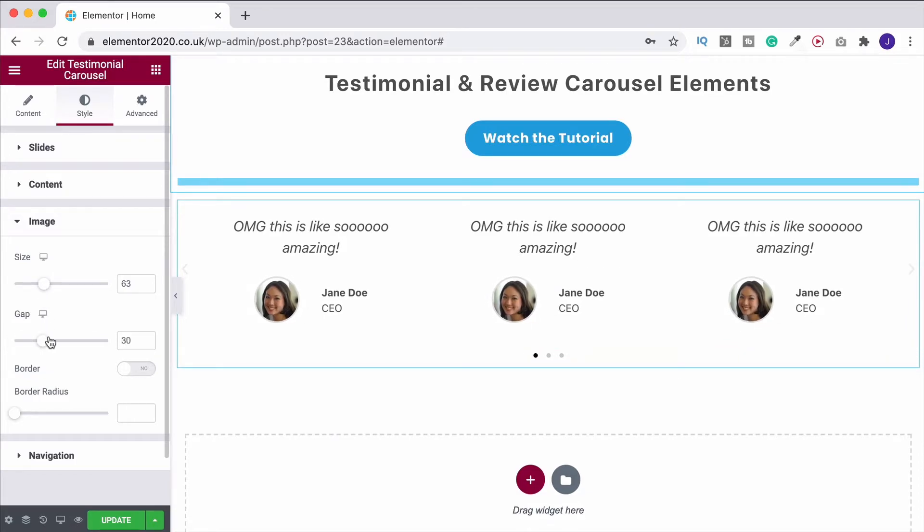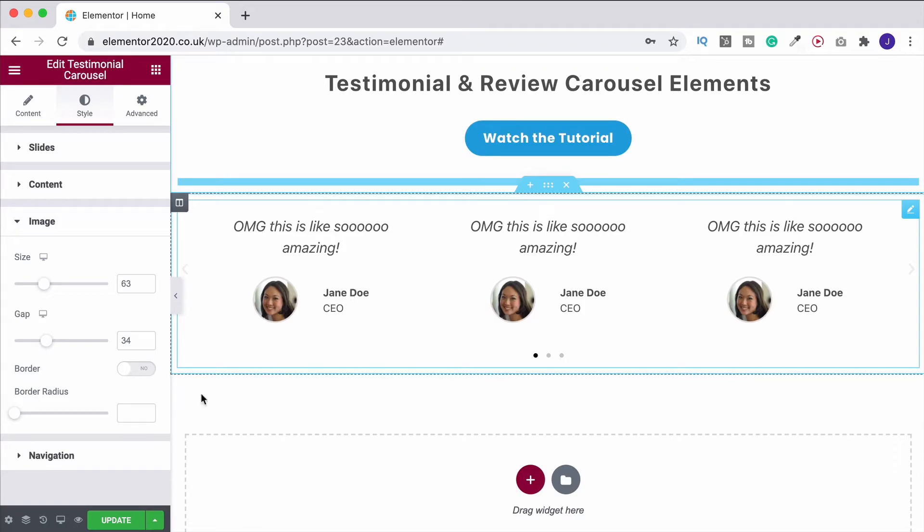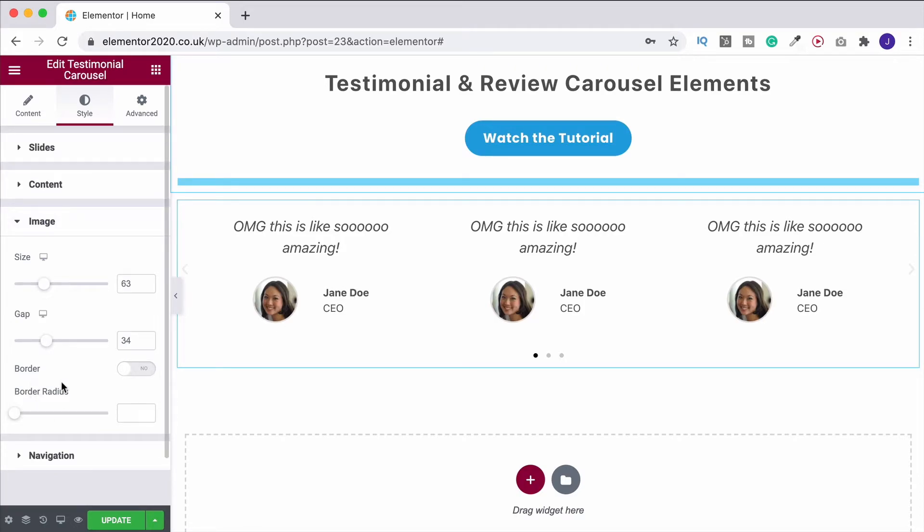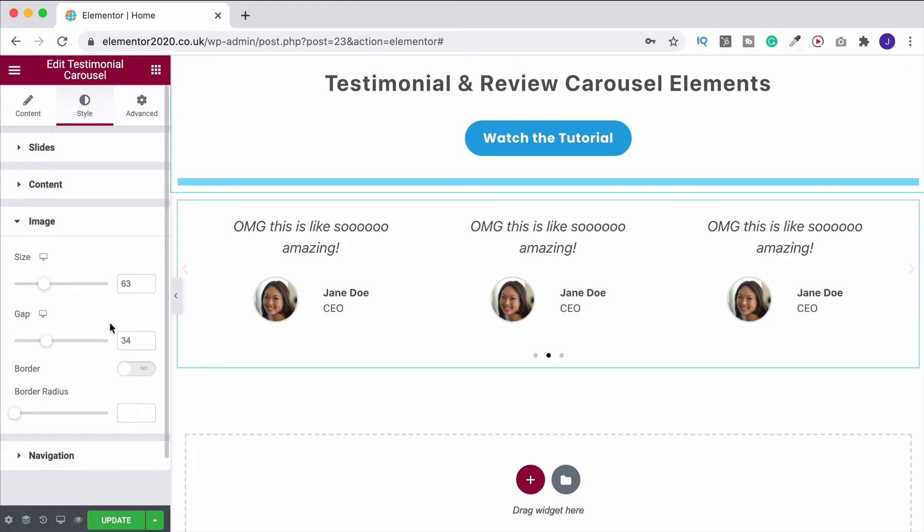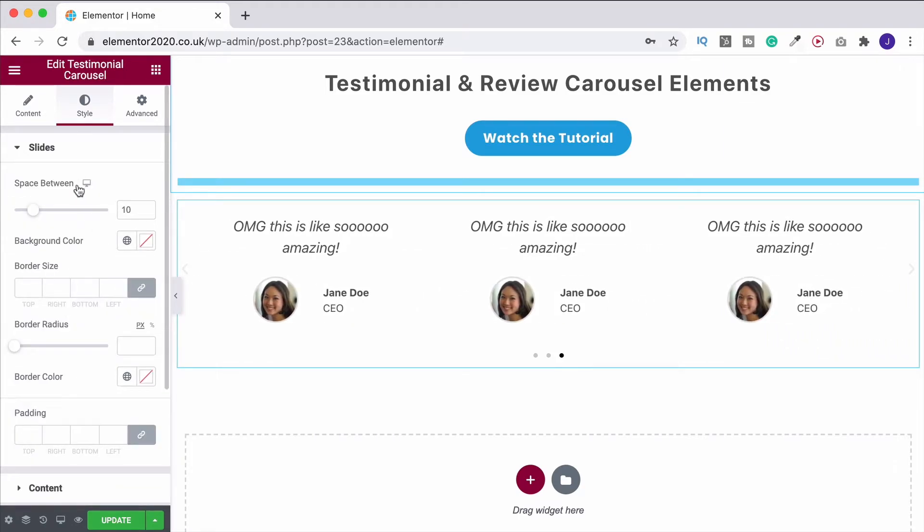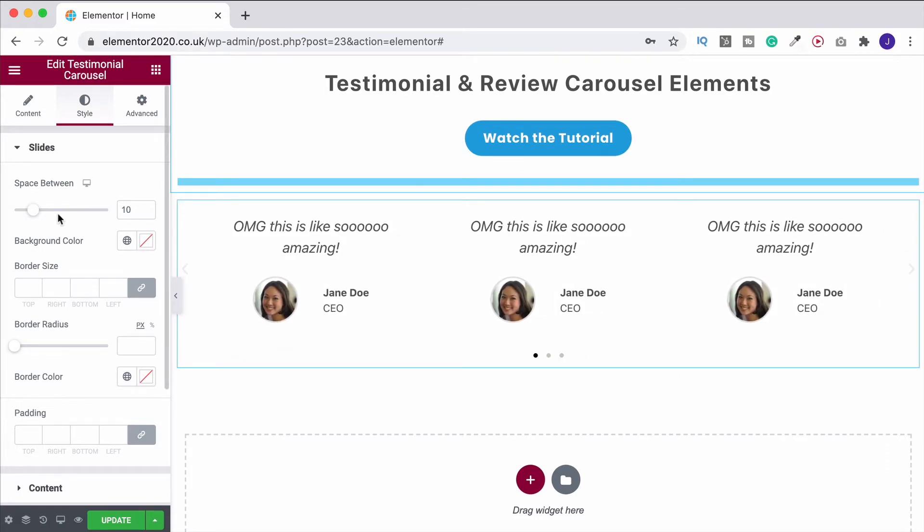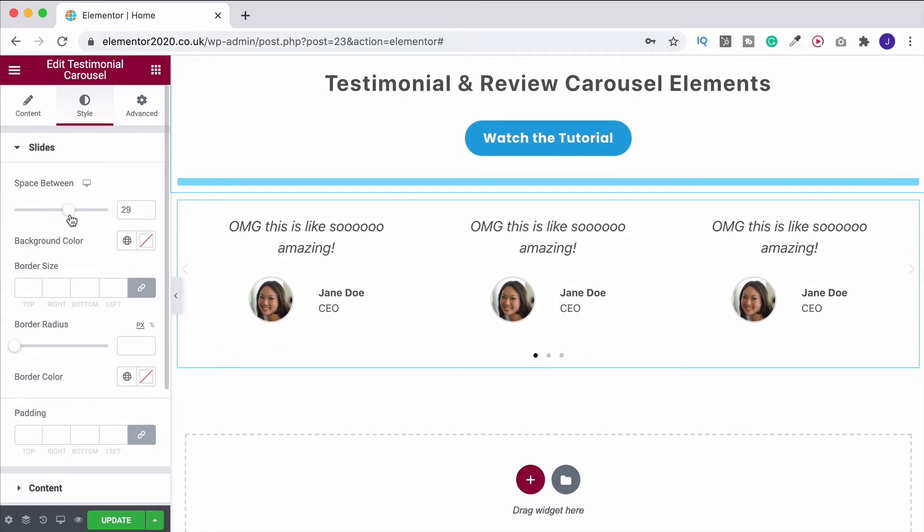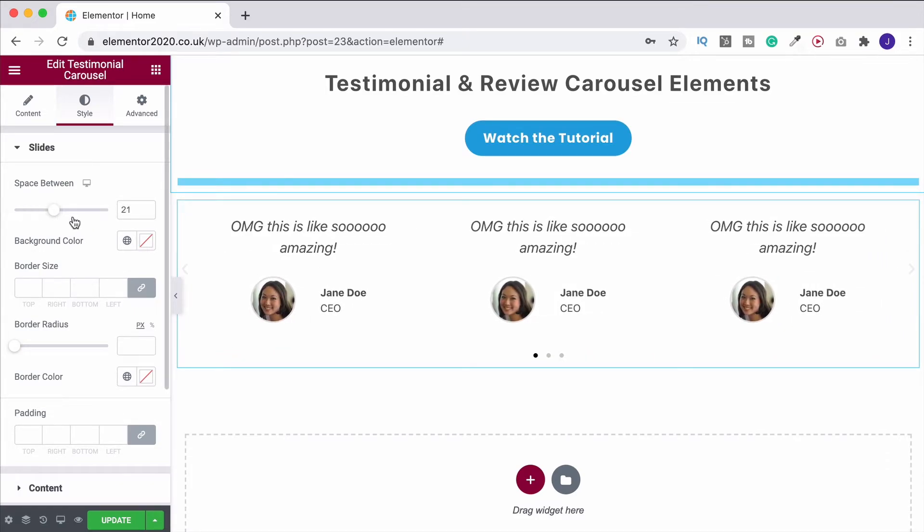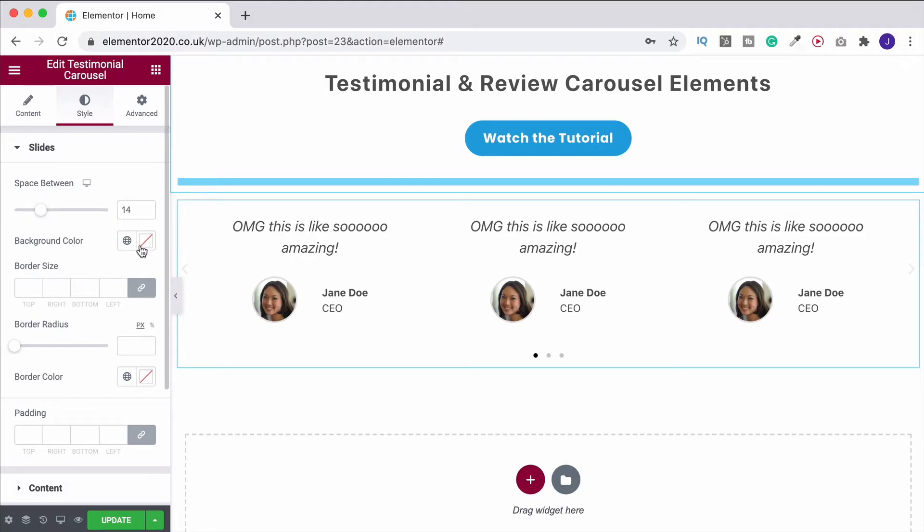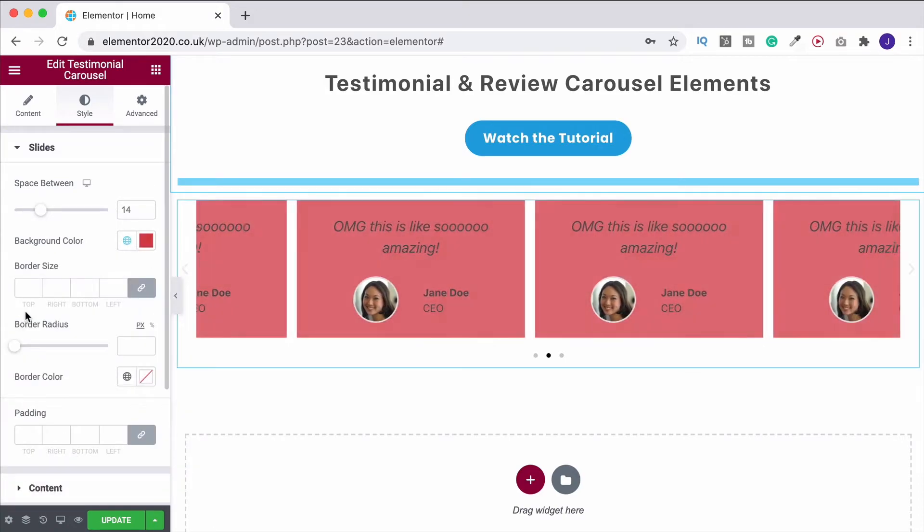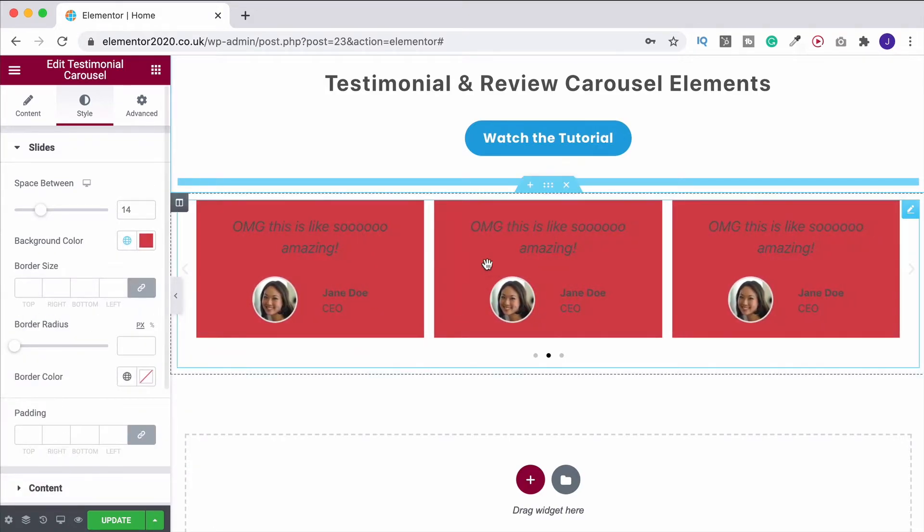You can then change the gap here between the picture and the titles. And you can also change the border radius. But I want to leave it as a circle. If you want to change it into a square, bring it along and you can do that. Then if we come back up under the slide section, this is where we can actually change the space between the slides themselves. You can also change the background color. So we could change it over to red and it does this or any color that you want.